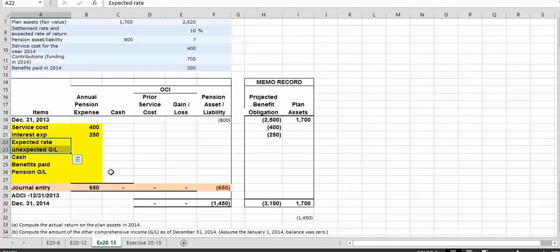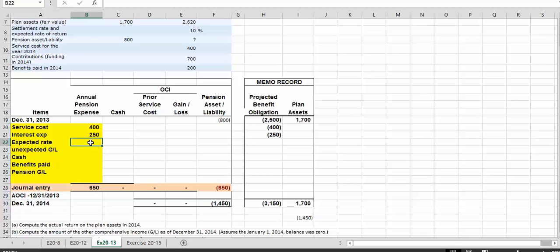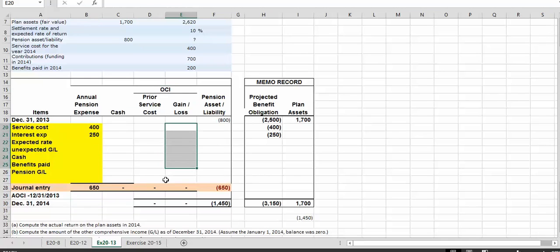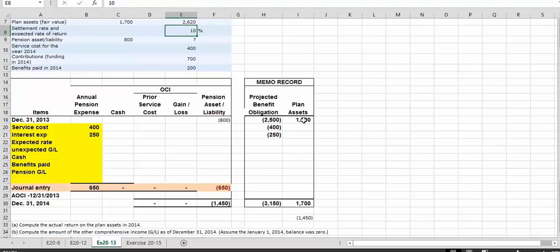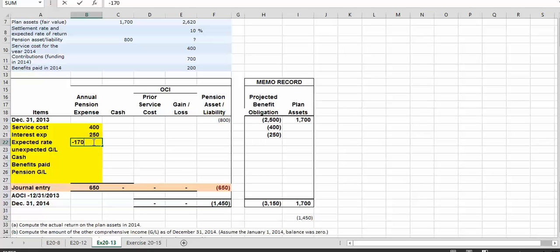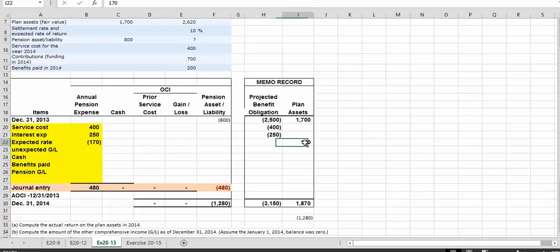We have the expected return and the unexpected gains and losses. What we report as pension expense is the expected rate; the difference between actual and expected is what we call unexpected gains and losses, which goes into other comprehensive income in the gain and loss column. The expected rate is 10% times the plan assets. Anytime we have a gain, it's a reduction in pension expense. So $170, which is 10% of $1,700, is going to increase our plan assets.